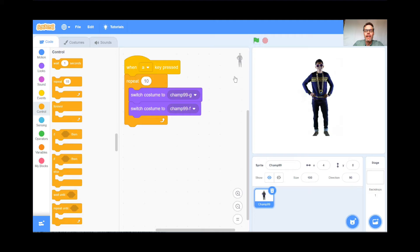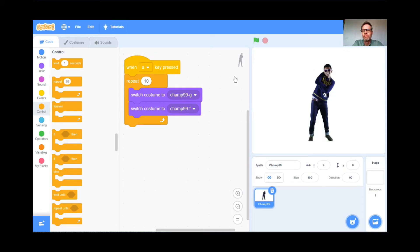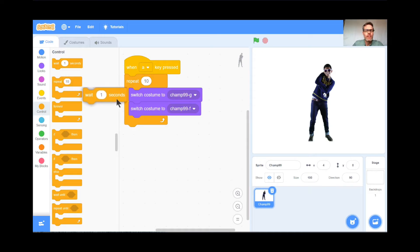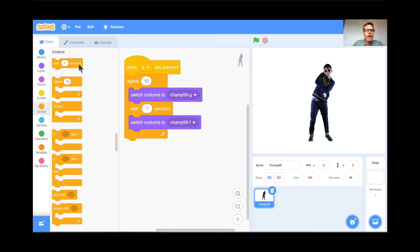Green flag to start, and I'm going to press the letter A. He's not doing anything — well, he is, but this is a computer and the computer is switching so fast between costume G and costume F that we can't even see it. So we have to slow the computer down a bit. I'm going to grab Wait 1 second and put it right after each costume switch. So now when I press the letter A, he's going to go to costume G, wait a second, then costume F, wait a second, then repeat again — costume G, wait, F, wait, and on and on.